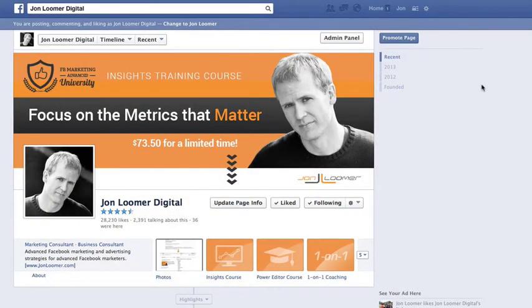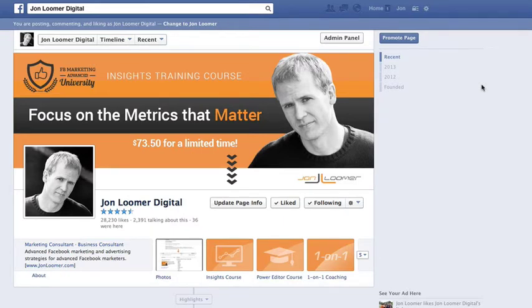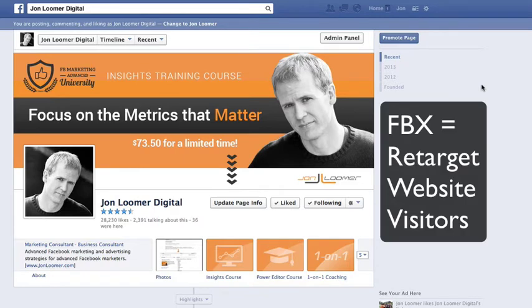Hey everybody, John here from JohnLumer.com and JohnLumerDigital on Facebook. You know, FBX, which is Facebook retargeting, retargeting those who have visited your website when they visit Facebook with the Facebook ad.